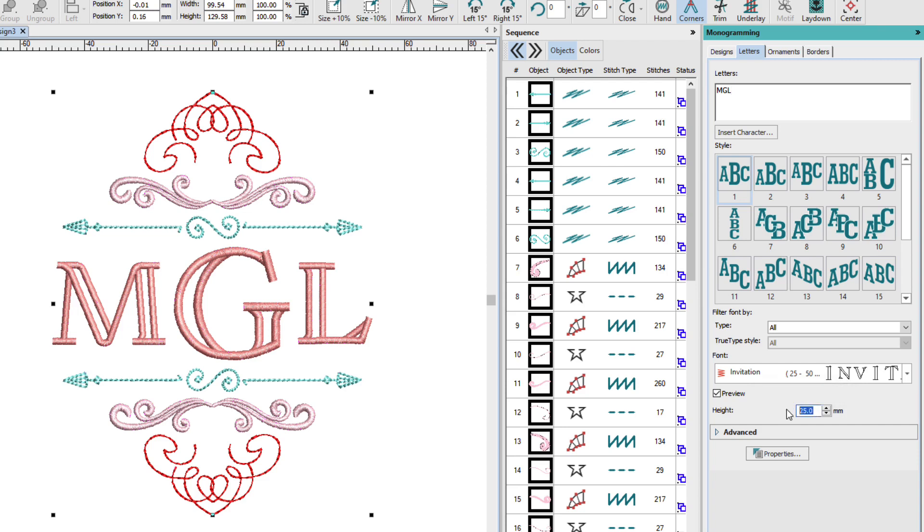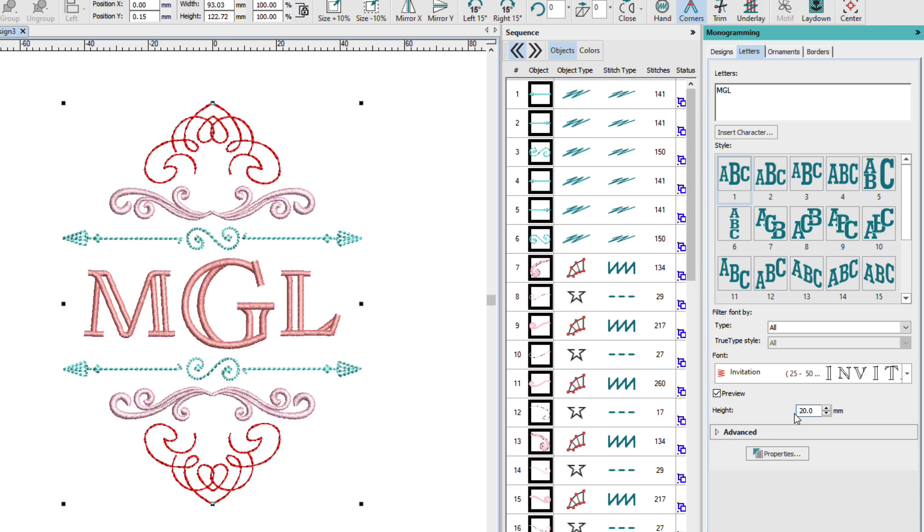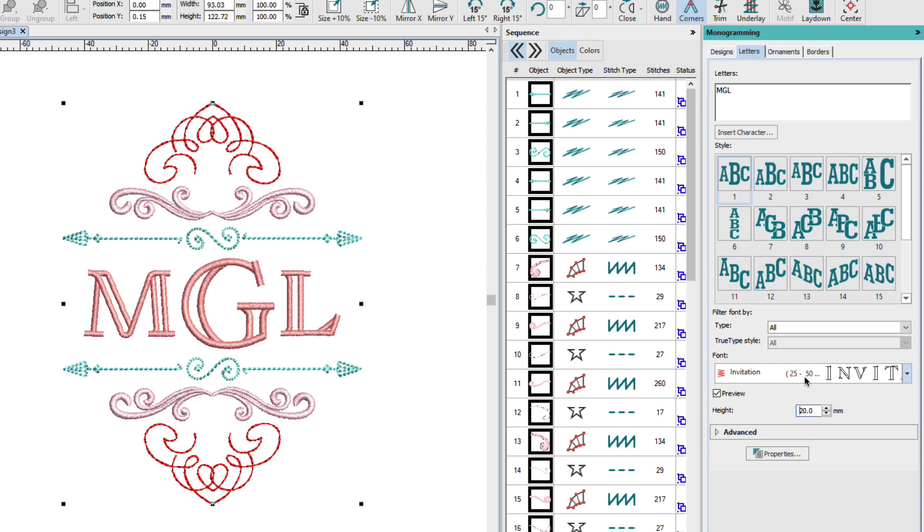Now I've tested this, and I know that I can still make this 20 millimeters. And these columns are wide enough so that it'll sew well on a smooth fabric. So just because we have a recommendation of 25 to 50 millimeters, doesn't mean you can't make it larger or smaller than that.